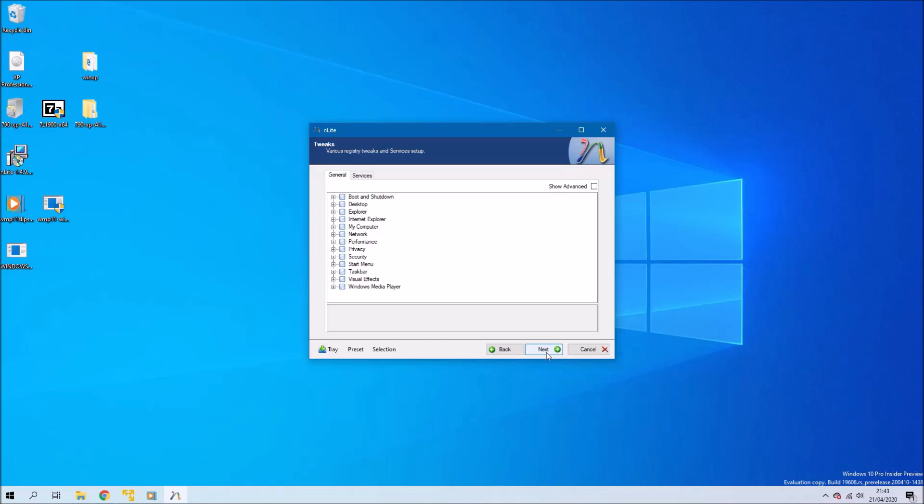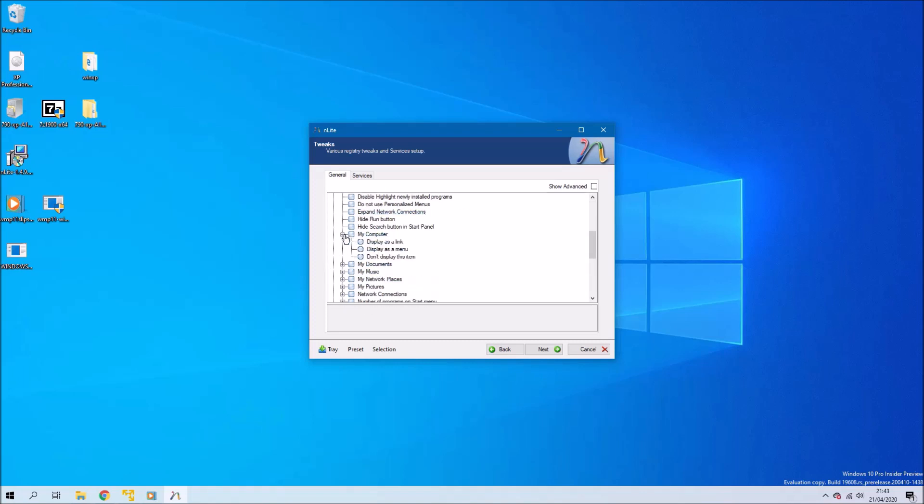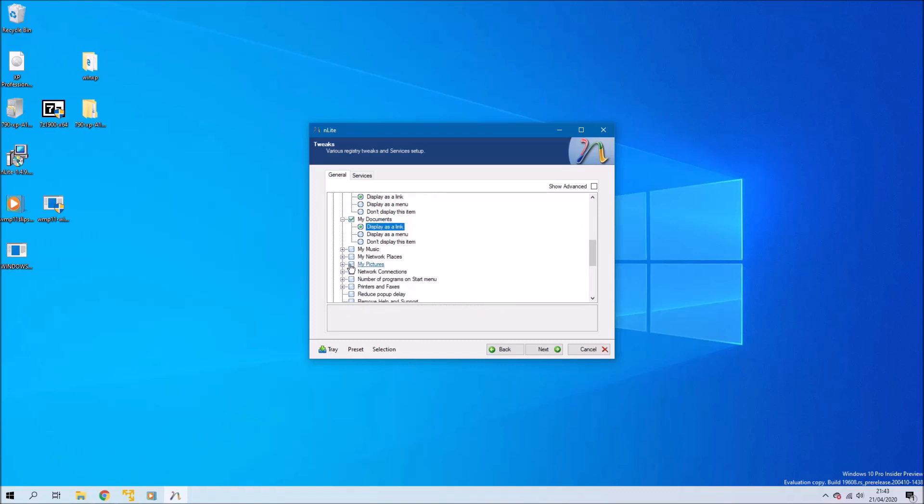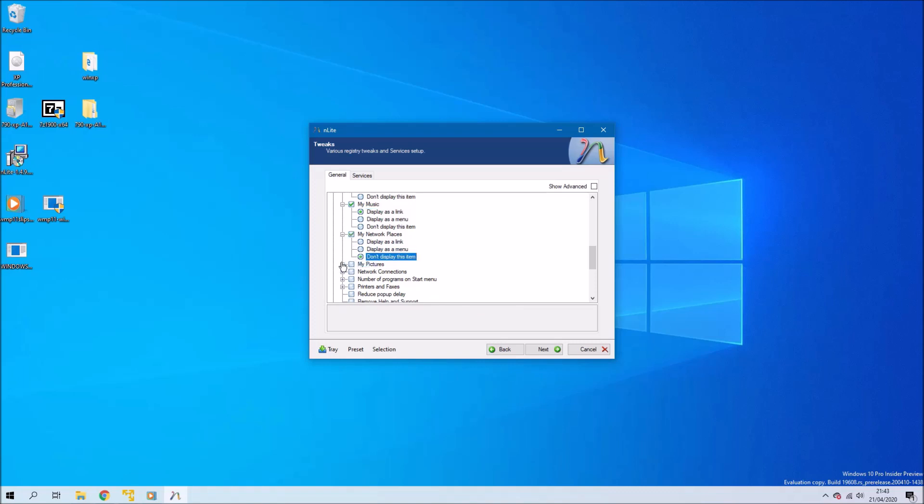Select next to get to options. I'm going to leave all this as default and select next to get to tweaks. I'm going to change some of the things on the start menu and also the taskbar.